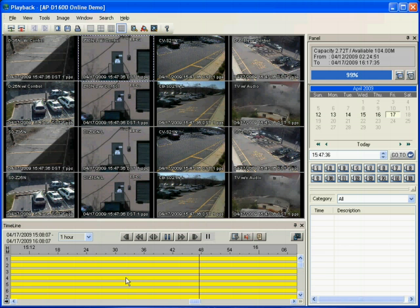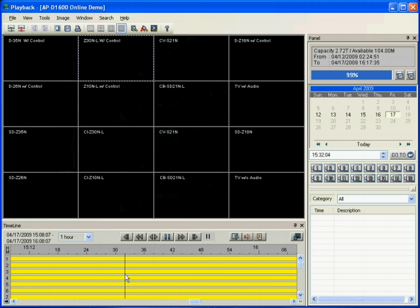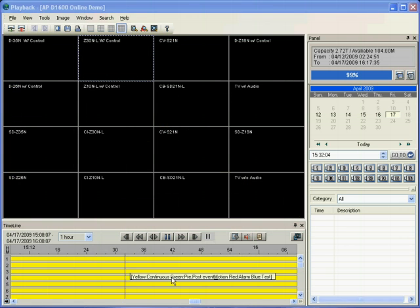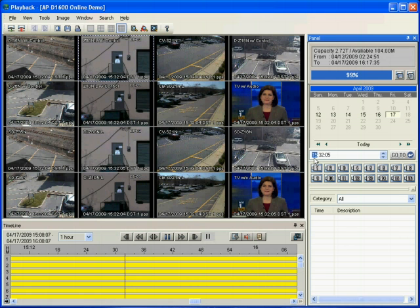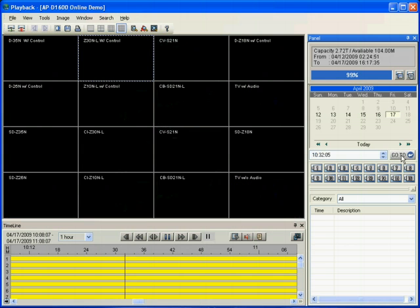You can either move the timeline to designated time or enter the time that you want to play back and press go to.